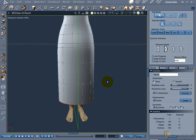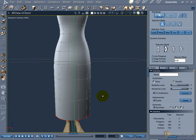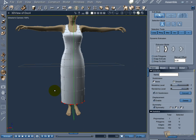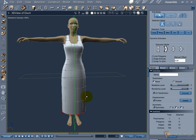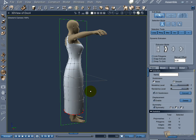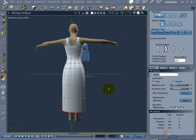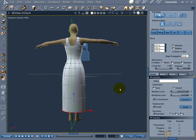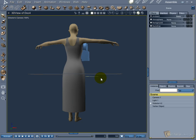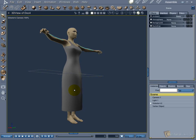Here is the basic shape of our dress. In the next video I will show how to refine the mesh and add some details to the object. In the final part 1 we'll talk about UV mapping and posing Vic's body.